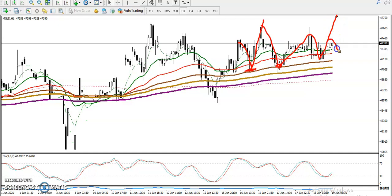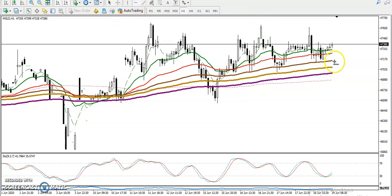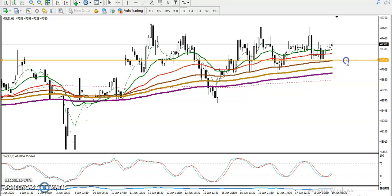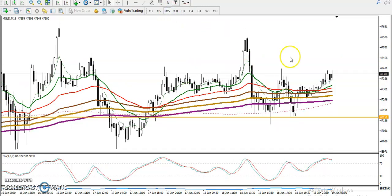Since price is respecting the MA100, when price retraces toward the 100 moving average we are looking for a buy. Let me draw a trendline — a supporting line — by connecting the 100 moving average touches. Now let's switch to the 15-minute chart.